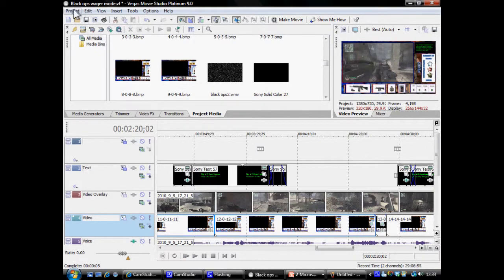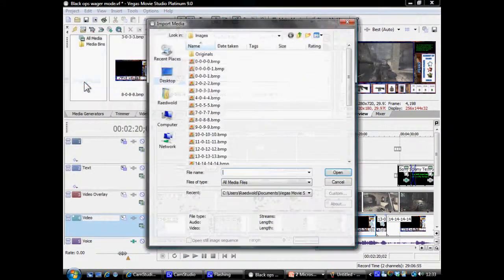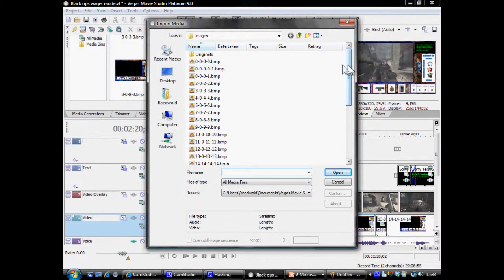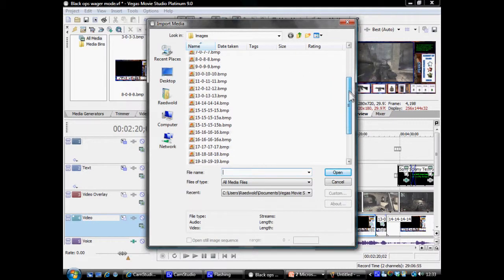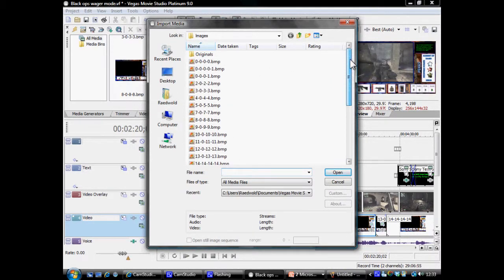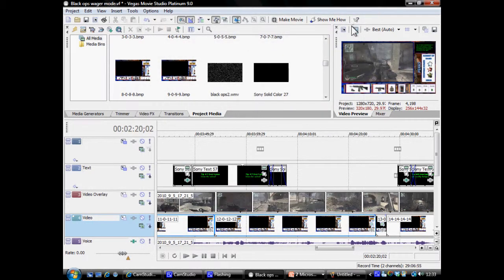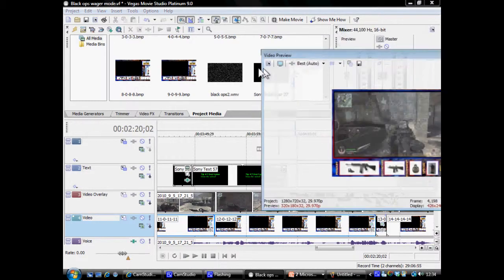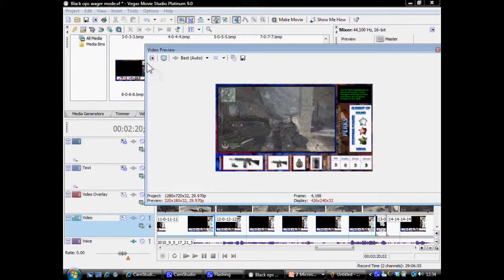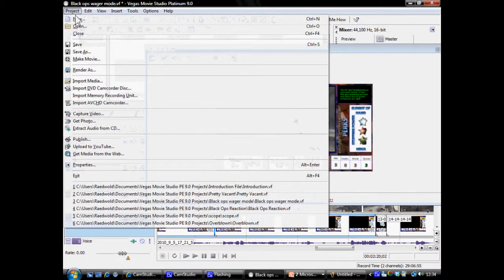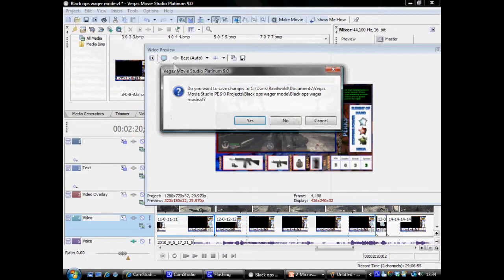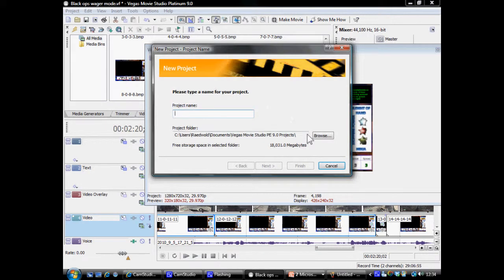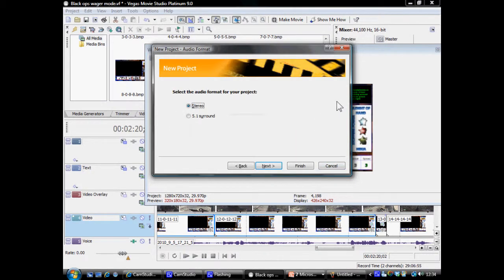The next thing I can show you is how that all fits together. You import it using the import media function in Vegas. You can see lots of different photos here because the score changes in each little clip, and I have had to create a new photo for each time the kill counter changes. I will create a new document so I can show you how it all pieces together — we will call that 'layout'.